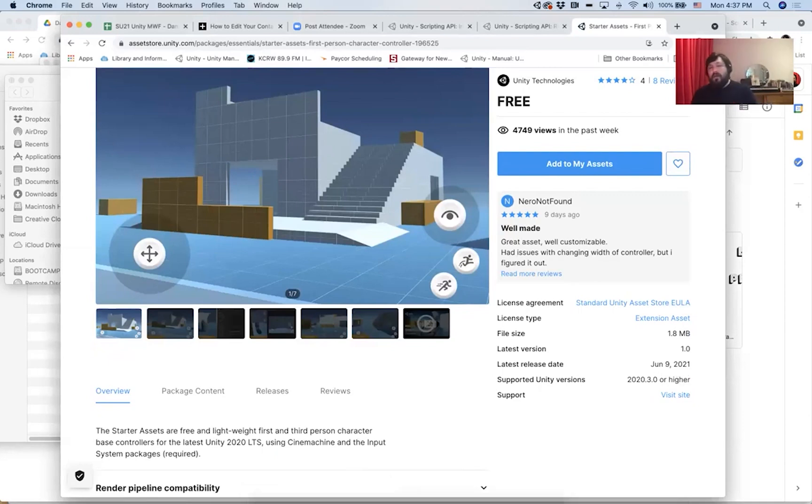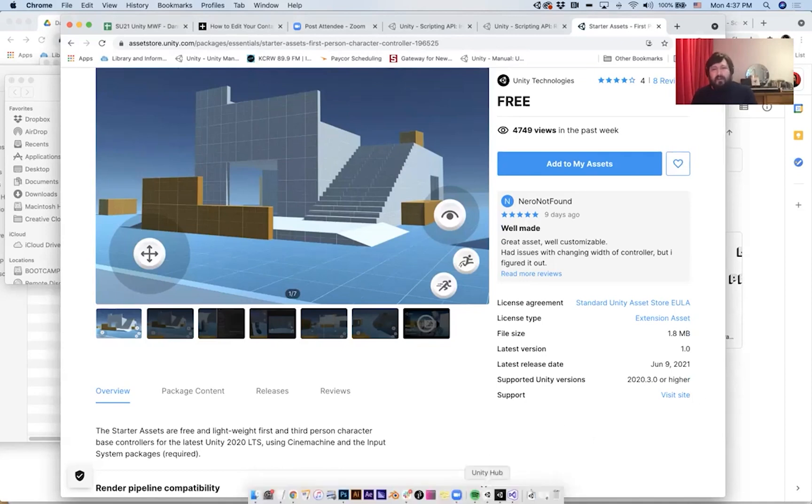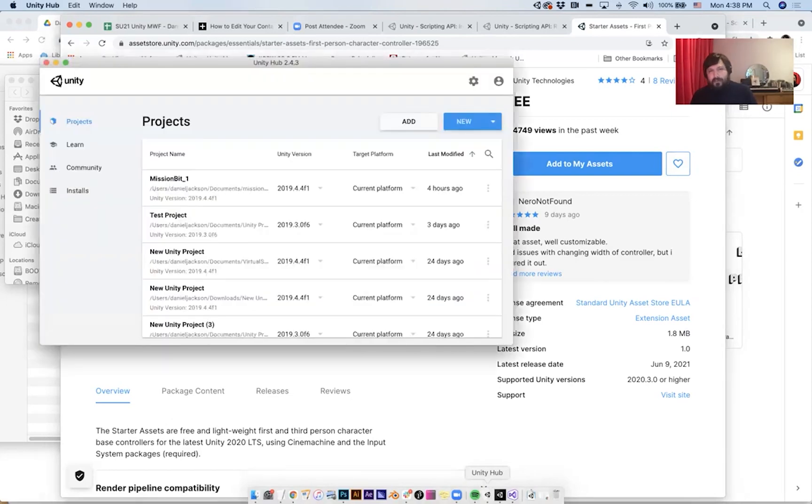Right now, I think we're all using Unity 2019.4, I believe. So we need to download a new version of Unity, and then we need to start working in that version.